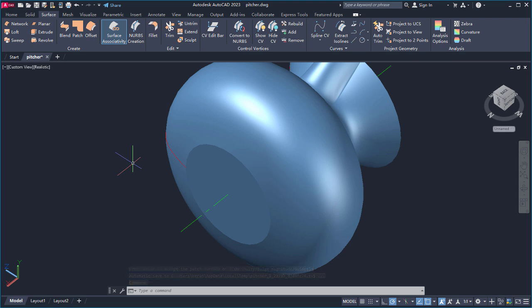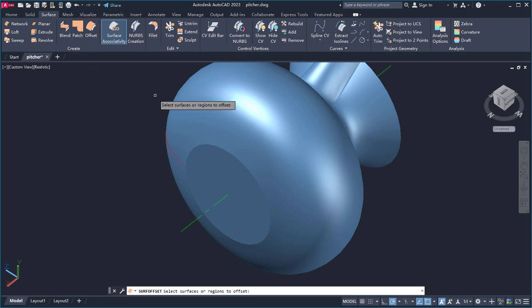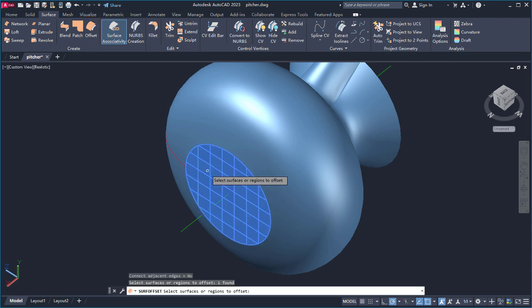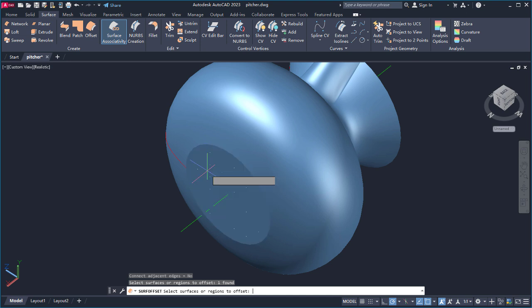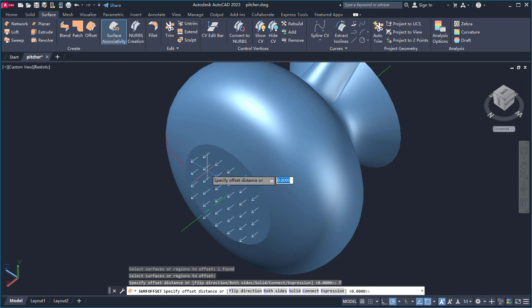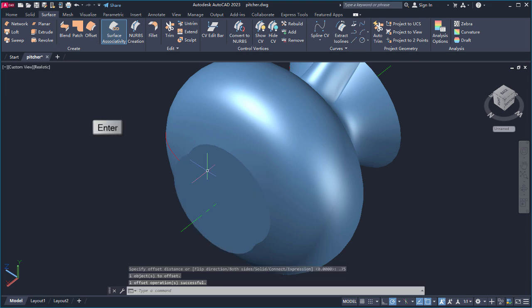I'd like to create a base on the pitcher so it stands off the table. I'll offset the patch to give the base a little height. The arrows indicate the direction of the offset. If needed, I can use the Flip option to change the direction. I'll enter 0.75 for the offset distance and press Enter.